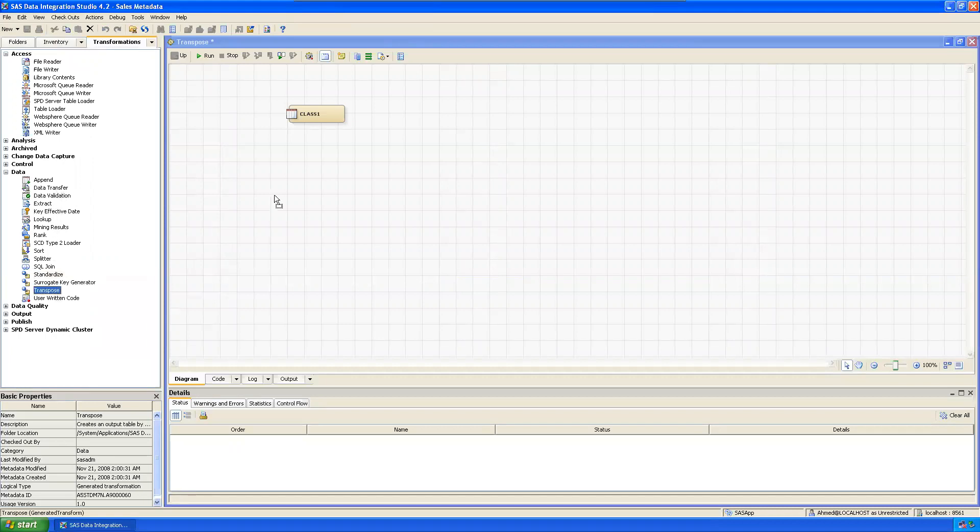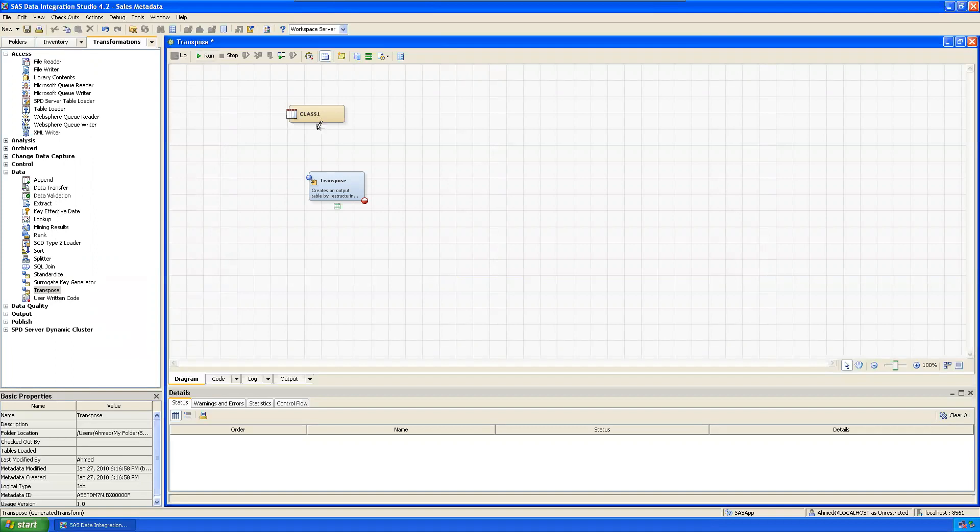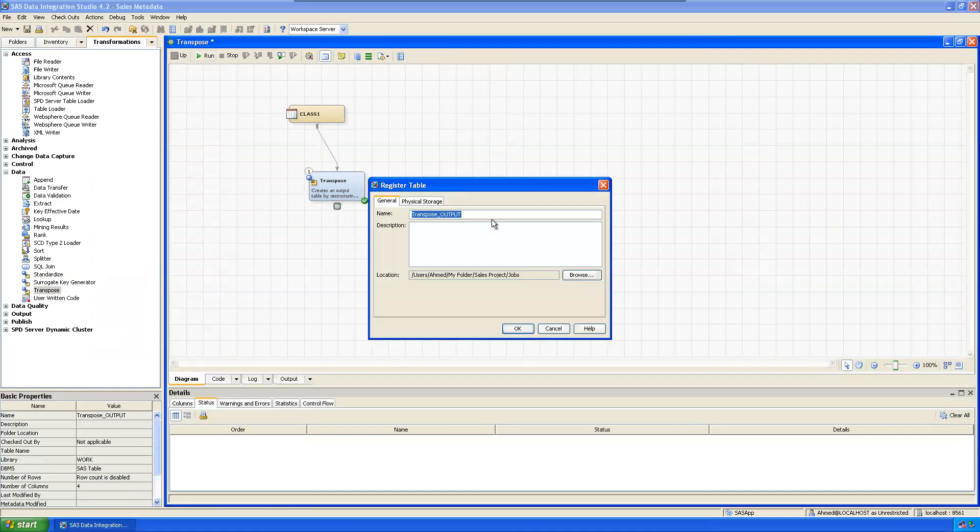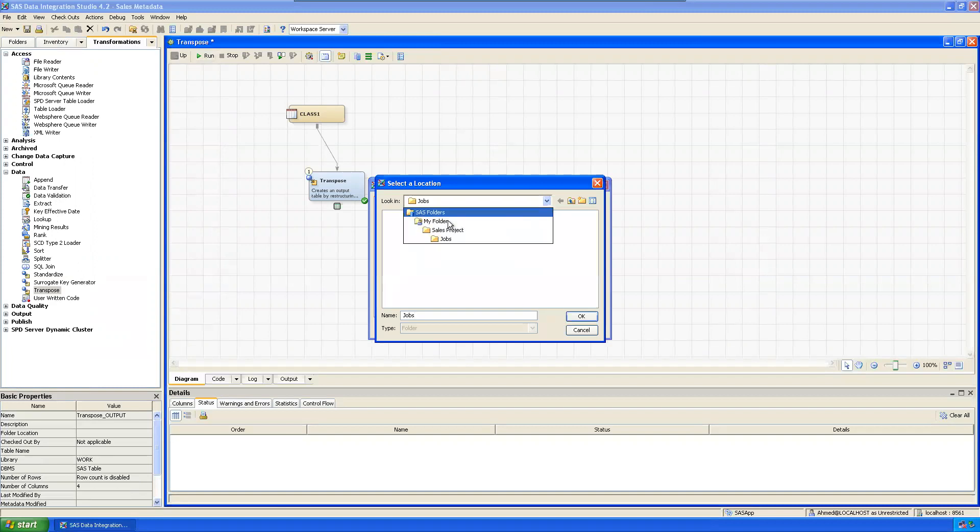Then transformations - transpose. Just connect it and register transpose output where it's in the target location.